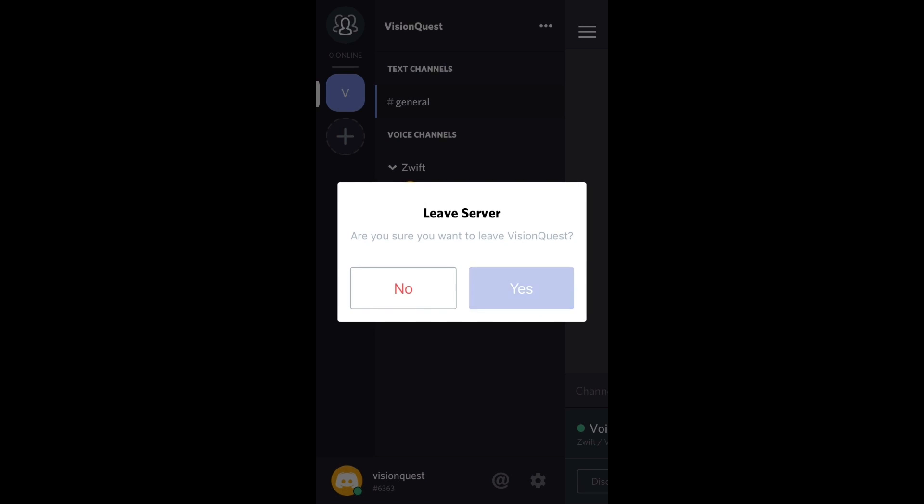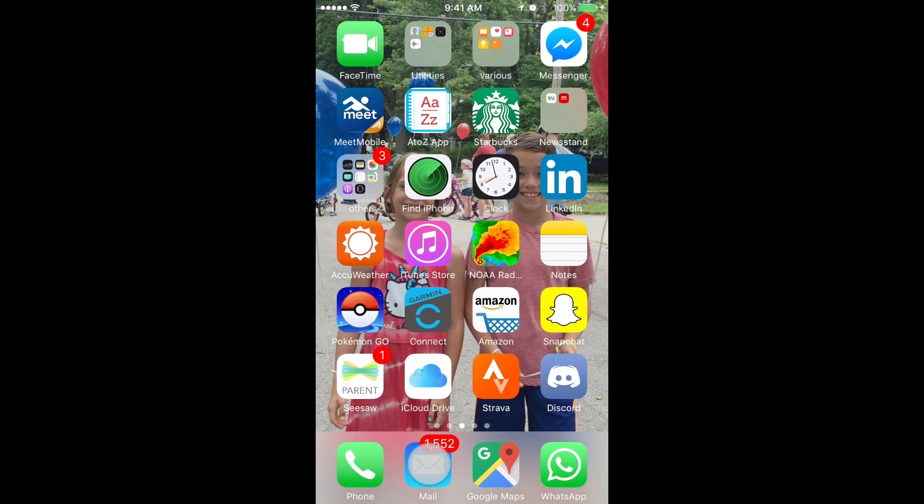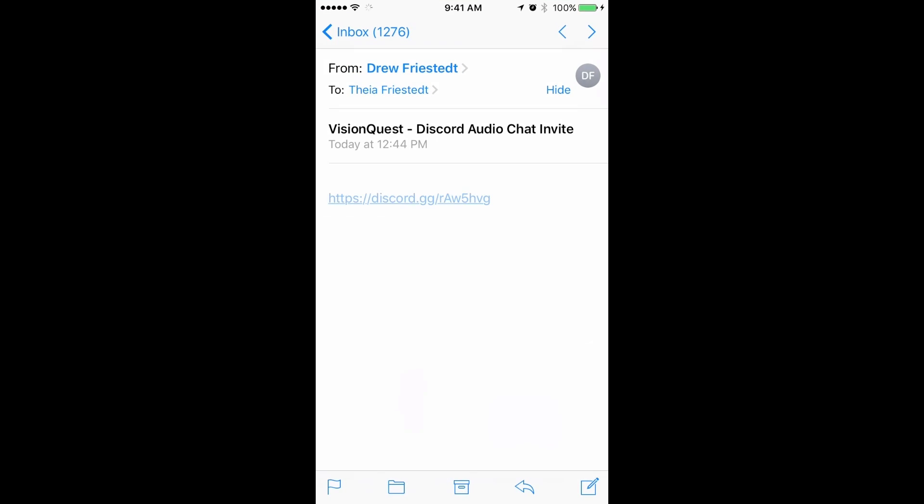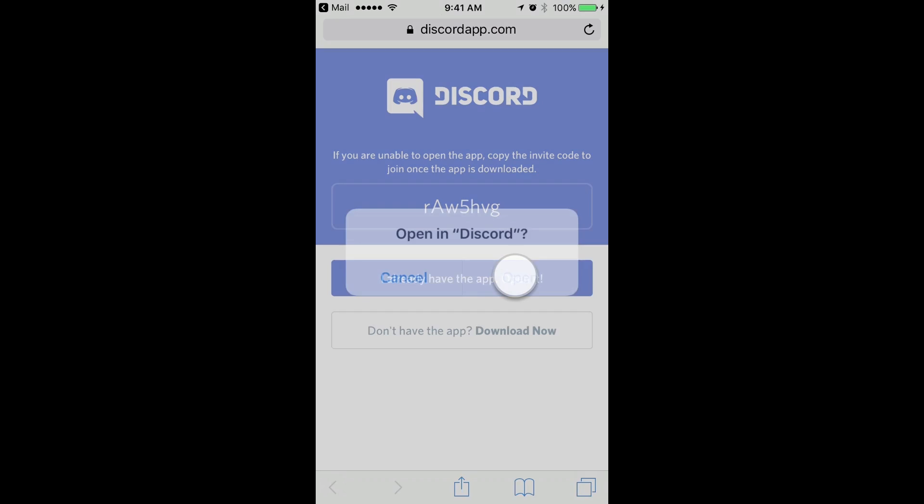It's going to ask you to confirm. Yes. And you can see now on the left-hand side, the V is no longer there. So we can no longer get access to the VisionQuest chat server. So if you find that this is the case, you've accidentally left the chat server altogether and can't access it, you need to go through the process of rejoining the chat server. So you find the link to the Discord chat server and you're going to click it and you're going to rejoin it like you did in the beginning of this tutorial.